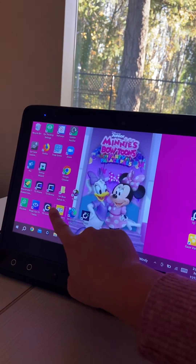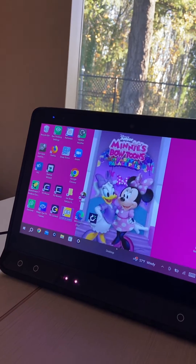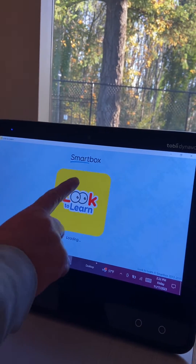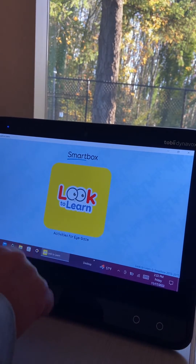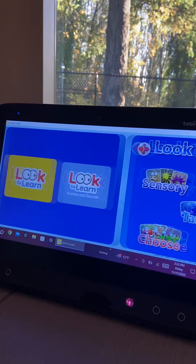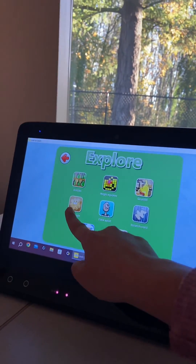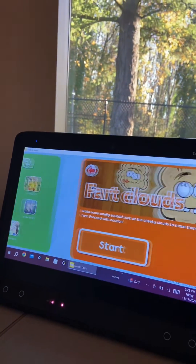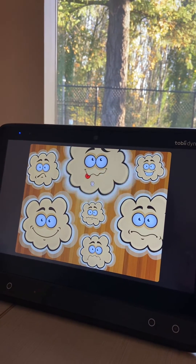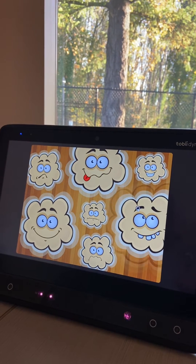Now we're going to open up Look2Learn, which is this little app with the two eyeballs. You do have to press on it to get it to go. We're going to do Explore, then Fort Clouds, and then Start. Now you've set it up for your student, and it will work without having to do any extra clicks.